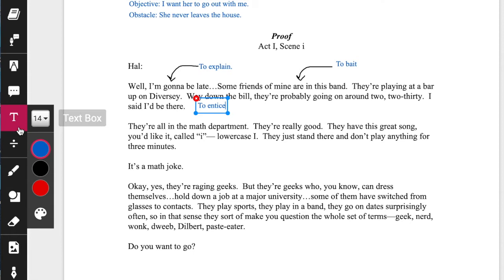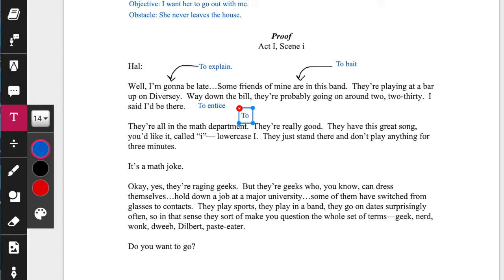The actions now have to intensify a little bit more. 'They're all in the math department' — now I'm changing gear here. 'They're all in the math department' — to blurt. I'm kind of blurting this out, like, maybe this will work. 'They're really good.'